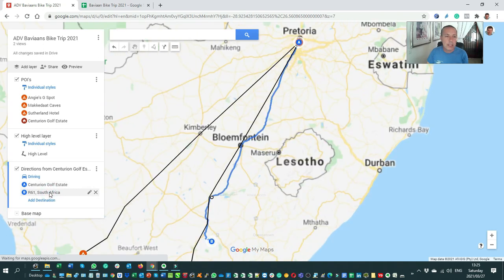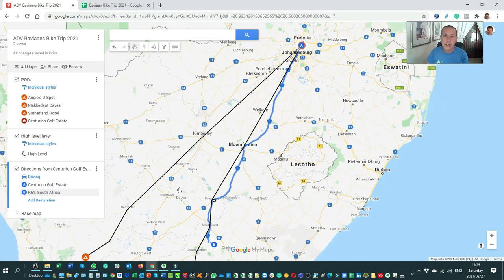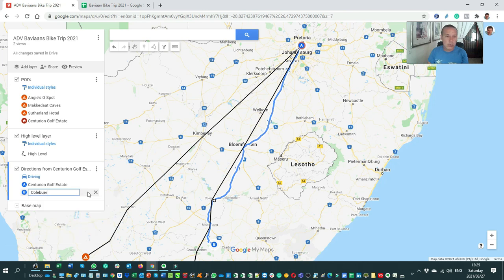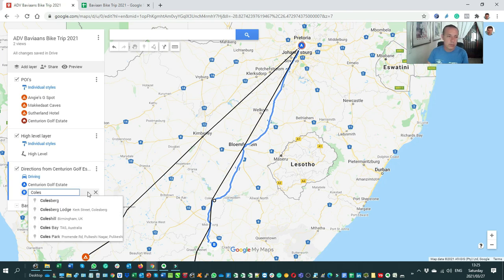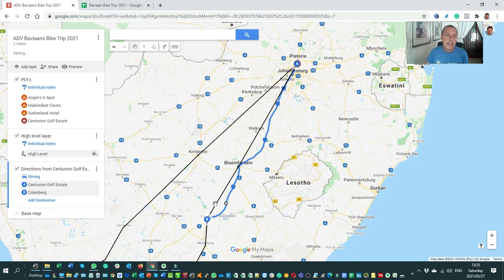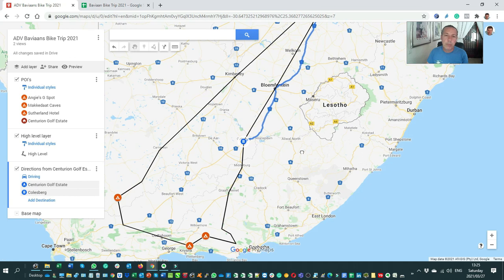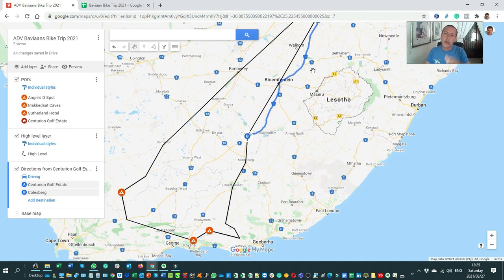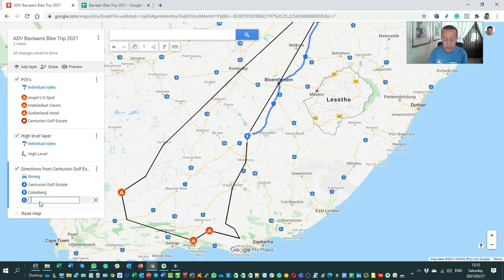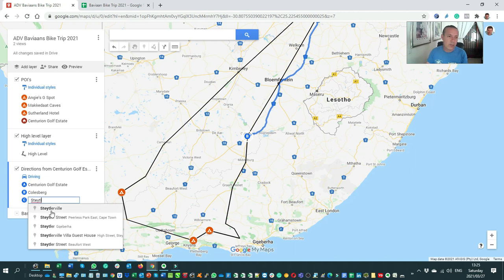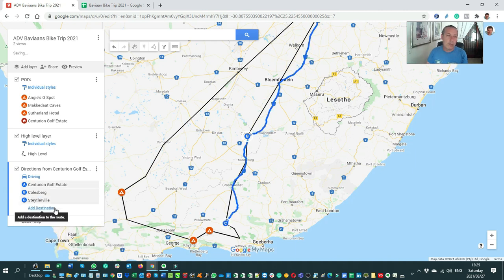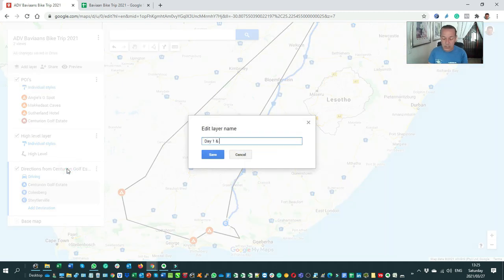I want to change that to just go to Colesburg on day one, so I'm going to edit that and type in Colesburg. That gives me a couple of hundred kilometers for day one. But since I'm not really interested in stopping there, I'm going to go through to Steelval — I'll add Steelval on the left-hand side. That represents day one and day two, and I'm going to rename that layer 'Day One and Day Two.'